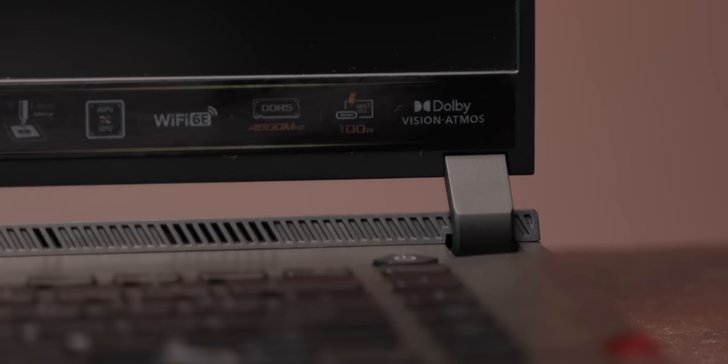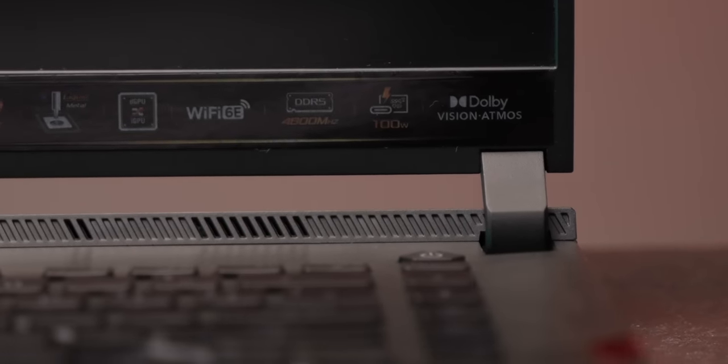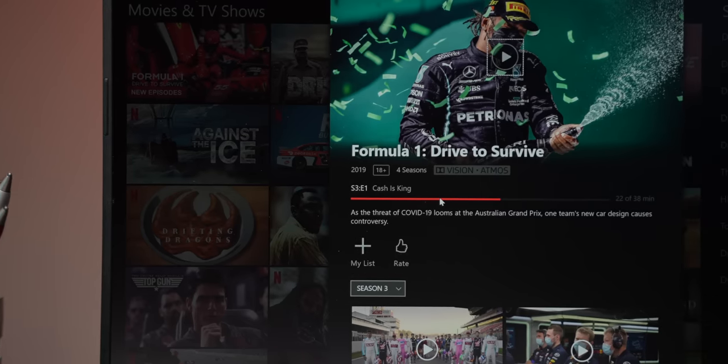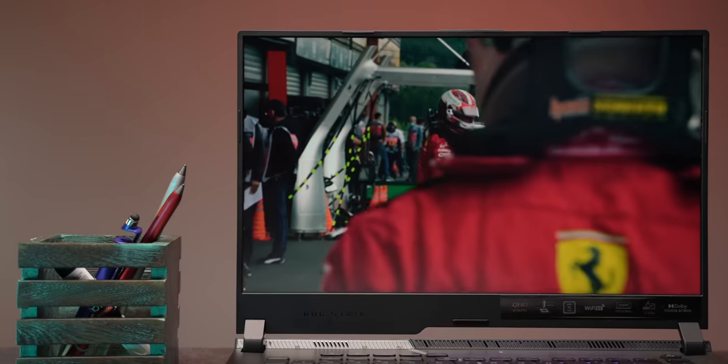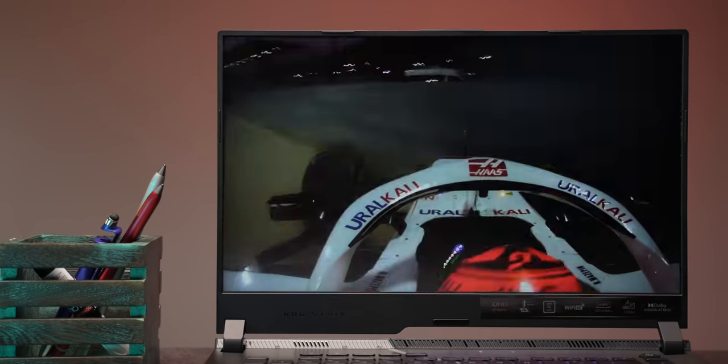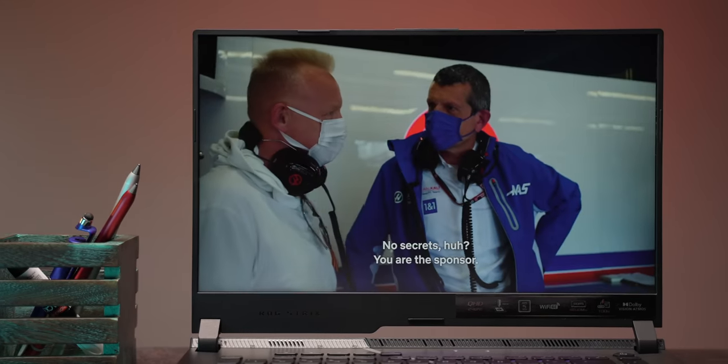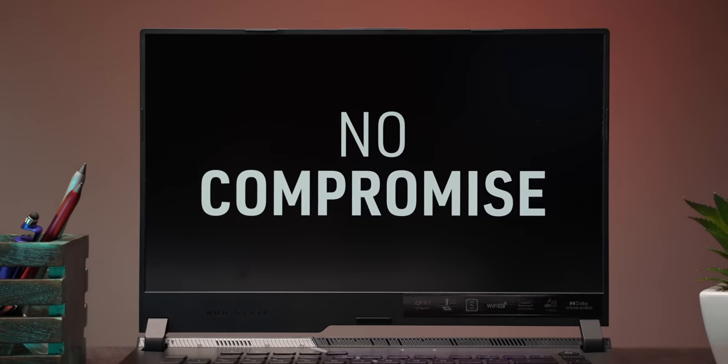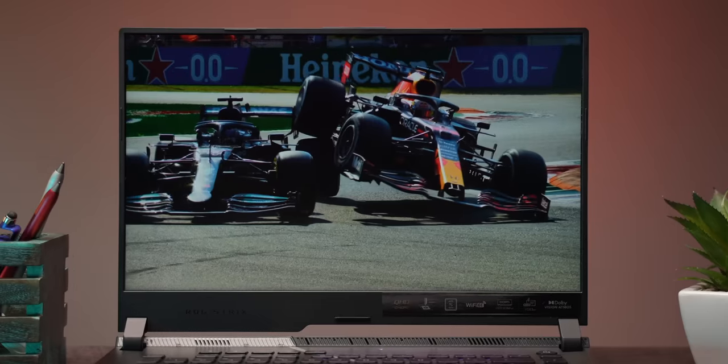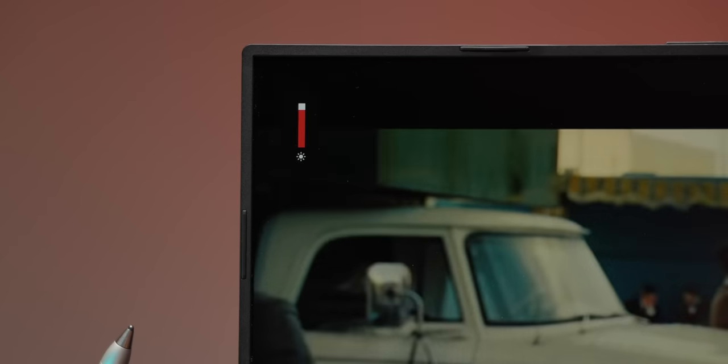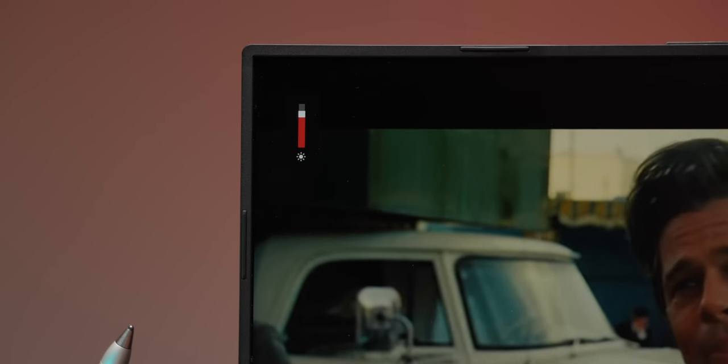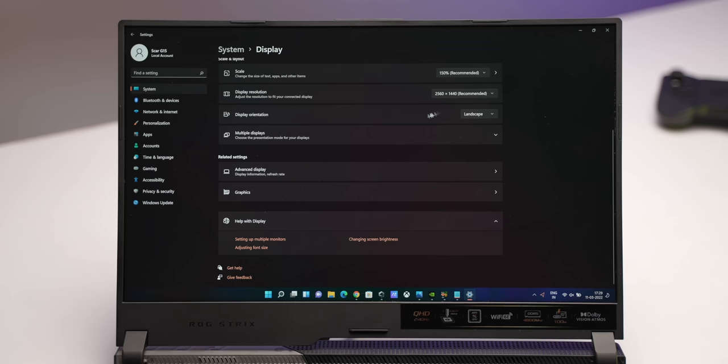This display also has support for Dolby Vision and I could see the Dolby Vision tag in the Netflix app. The screen here is also matte so there was no reflections or anything but I did feel the screen wasn't the brightest. I mean 300 nits is fine most of the times but yeah I would have liked it to be brighter.